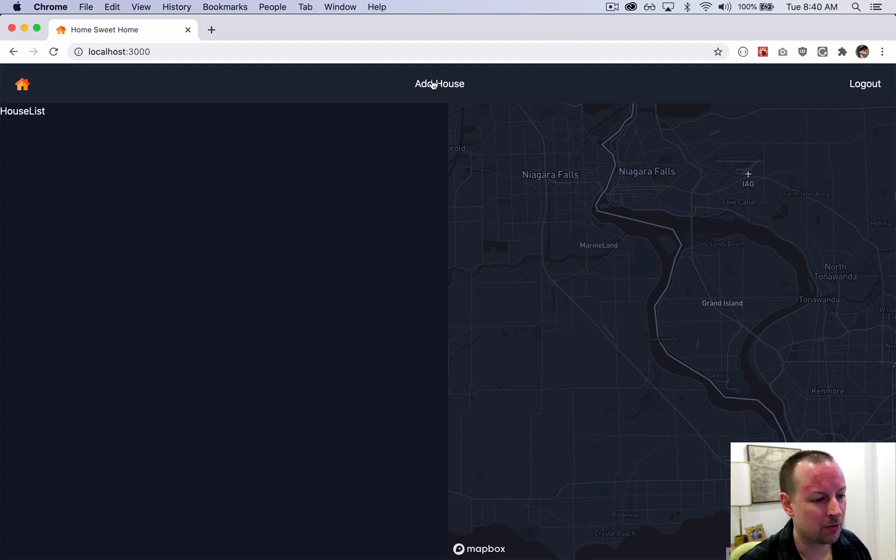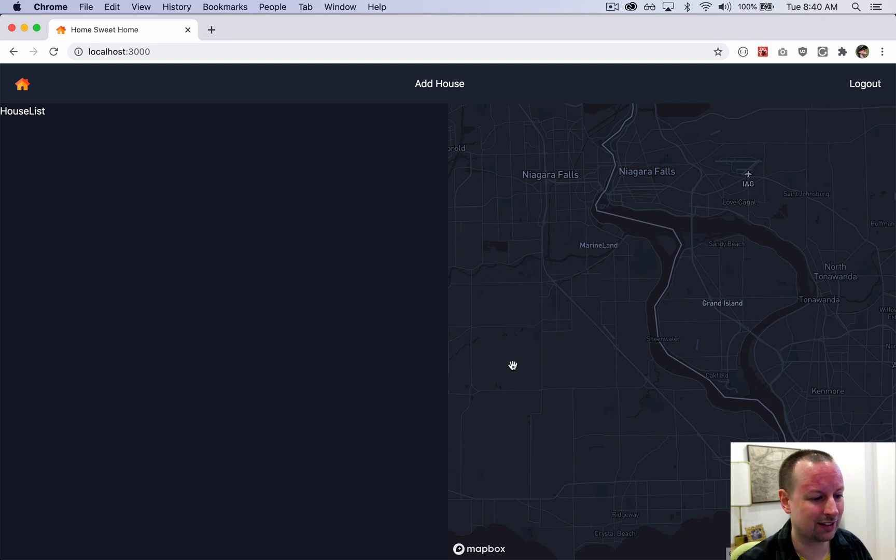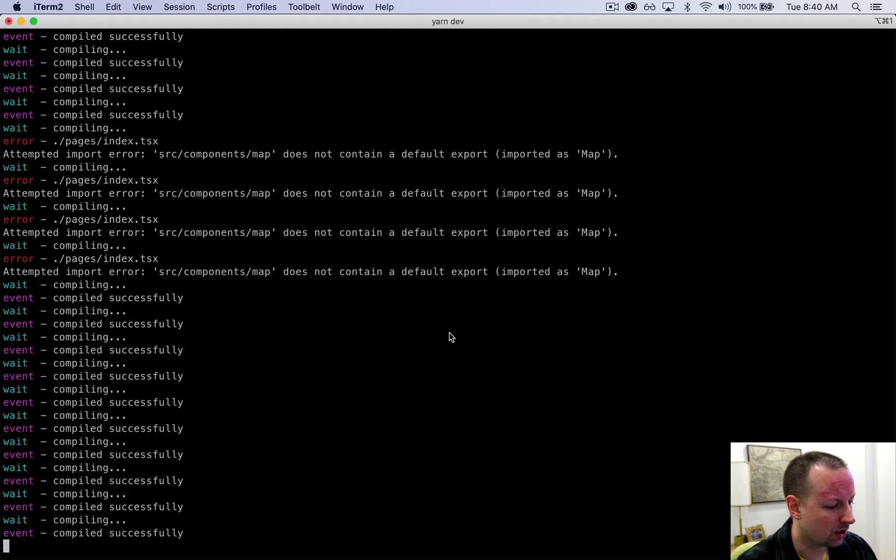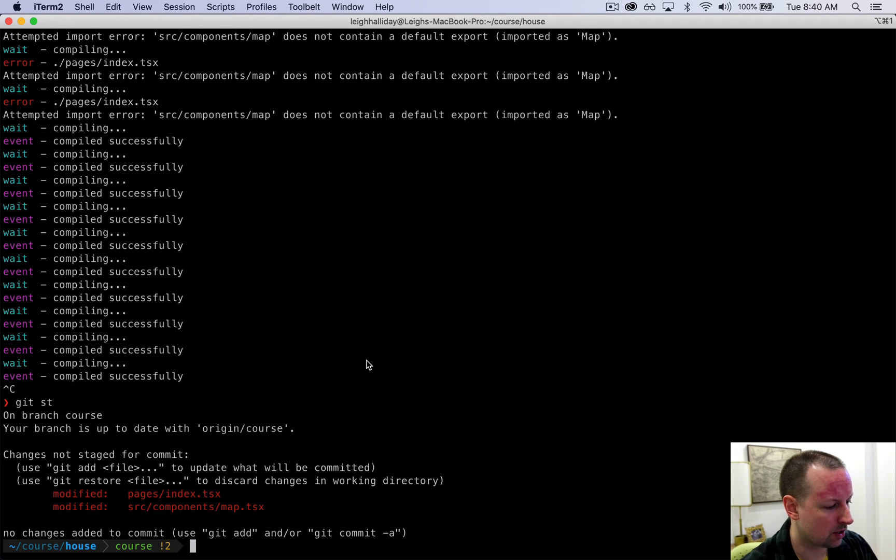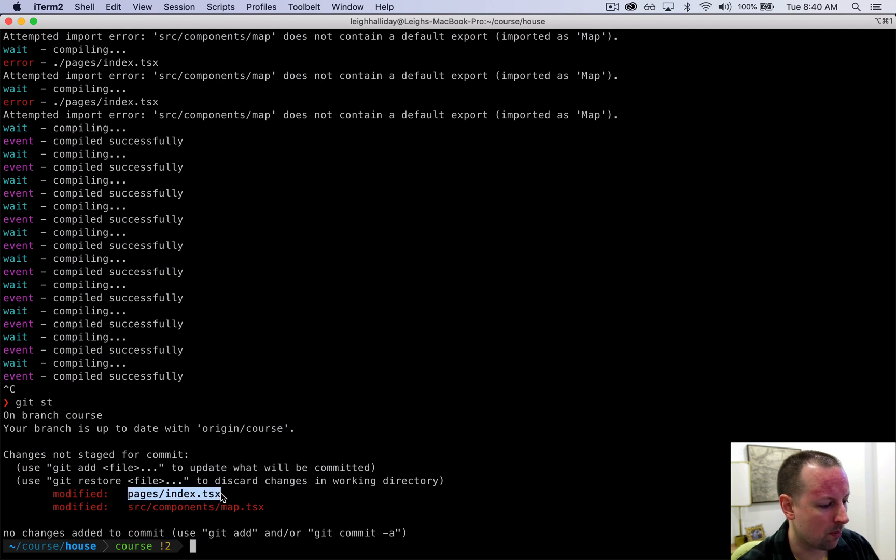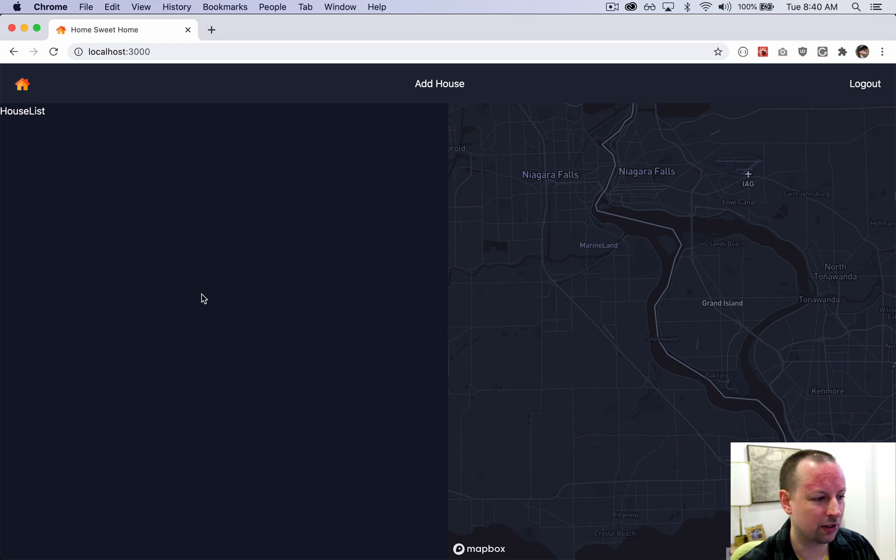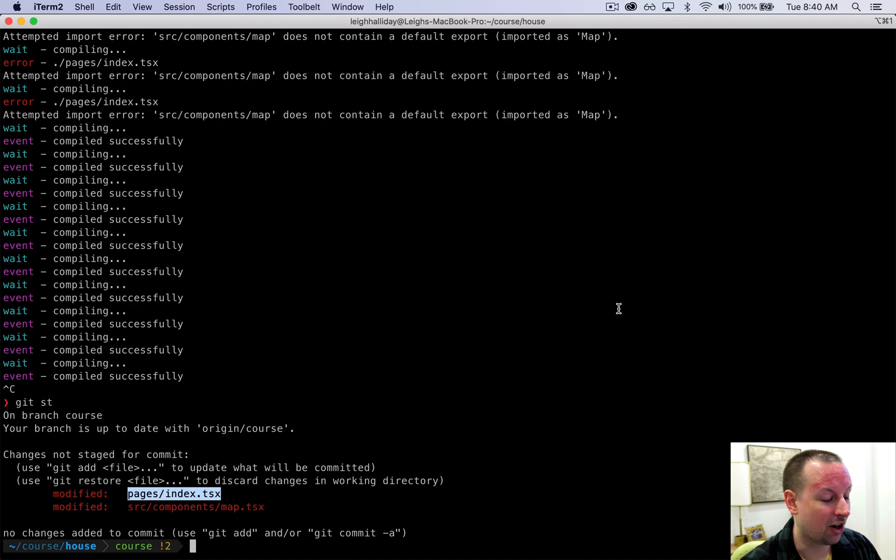It's now time to move back to this add house so we can get houses into our database so that we can eventually display them on the map. The files we worked with in this video were just two. The homepage to split the homepage up into these two divs left and right, and then this map component over here. All right, thank you, let's move on.